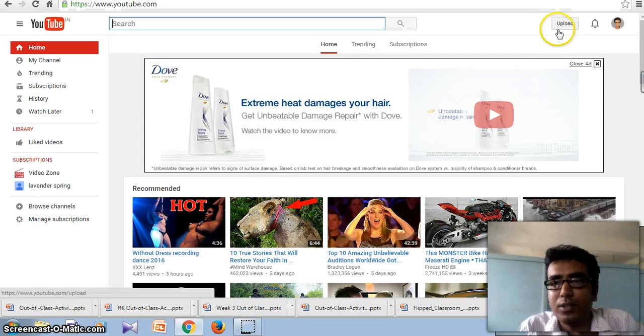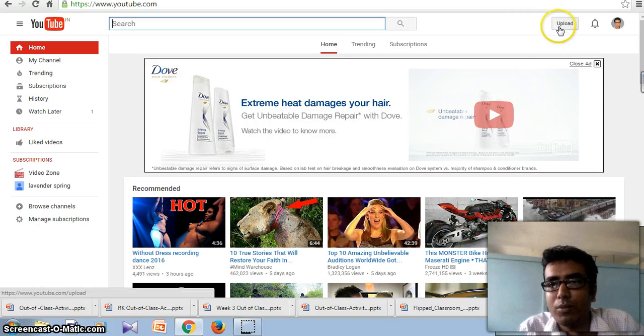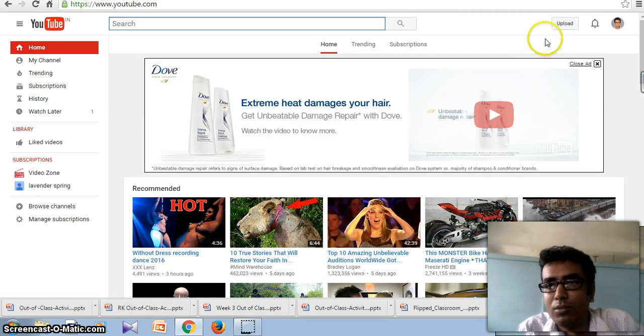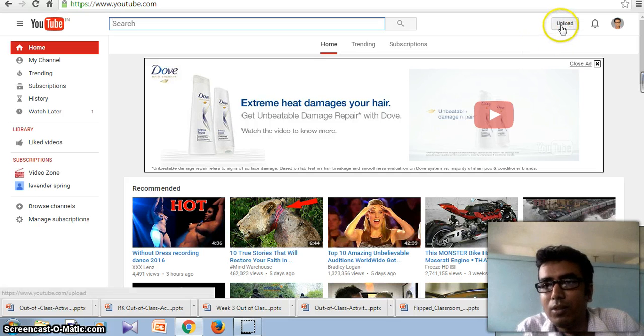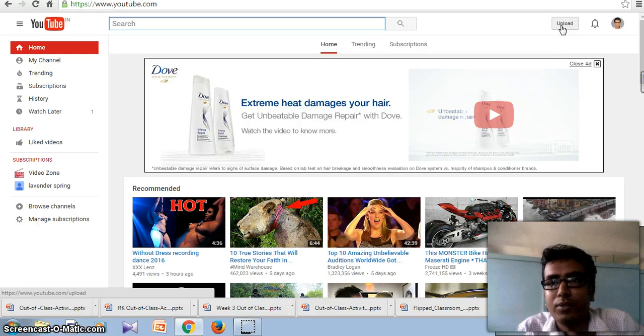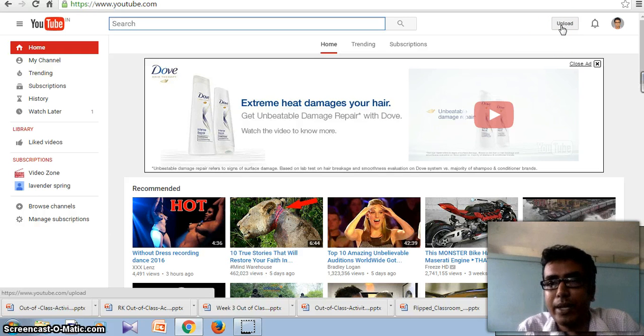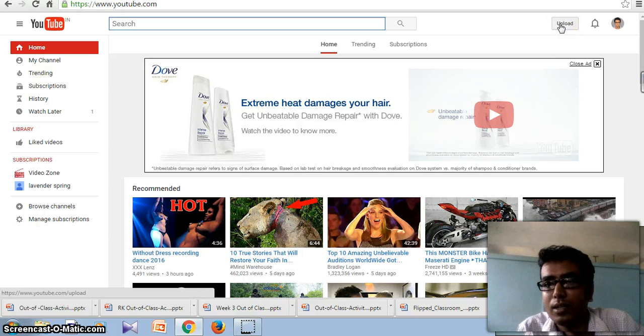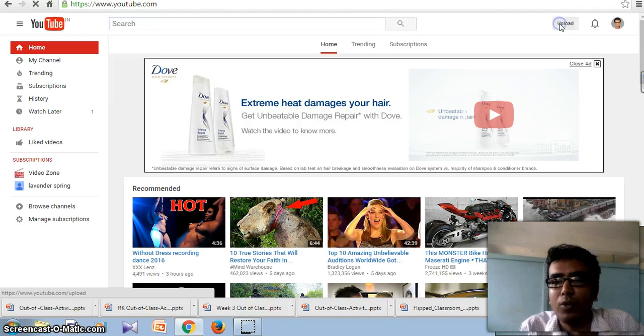So first I will show you how to upload a video. You have to login to your YouTube account then click on upload.